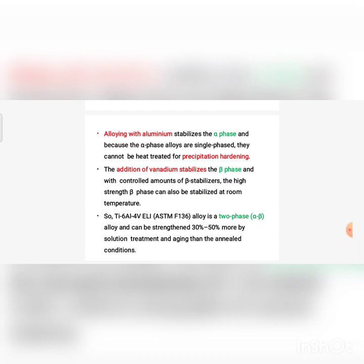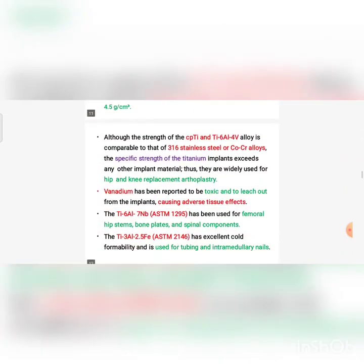Compared to the elastic moduli of either stainless steel or cobalt-chromium alloy, titanium and titanium alloys have lower moduli. Beta alloys offer enhanced biocompatibility with reduced elastic moduli. The alloy with the lowest elastic moduli among all metallic implants used is the titanium-niobium-zirconium (TNZ) alloy.